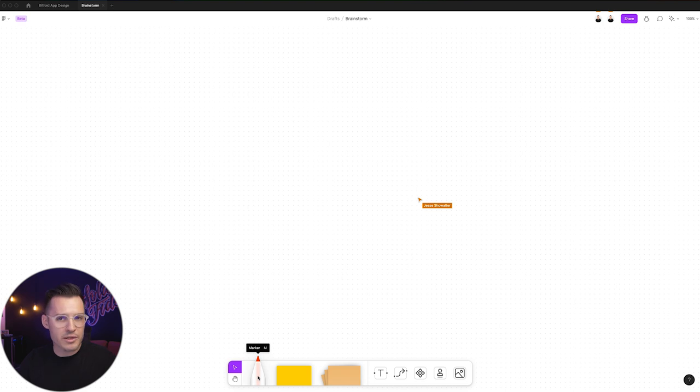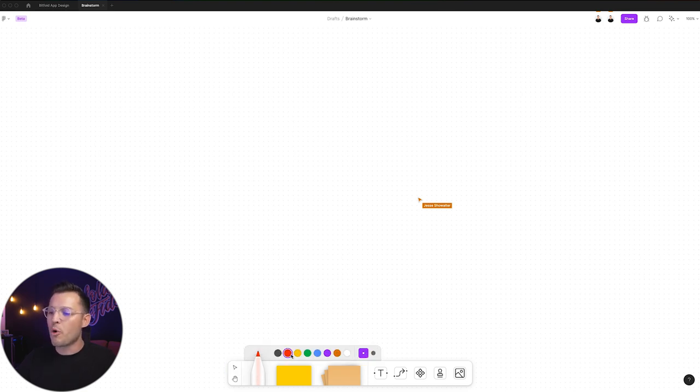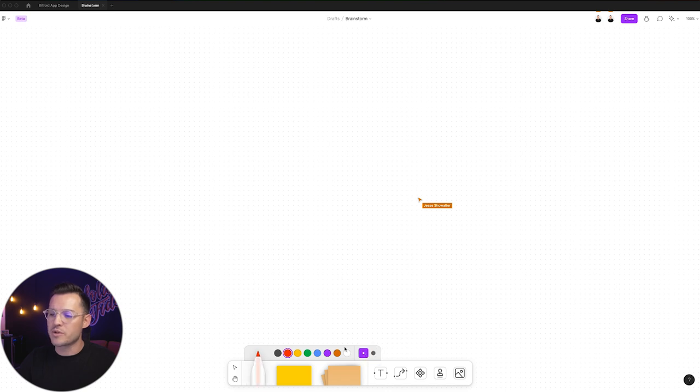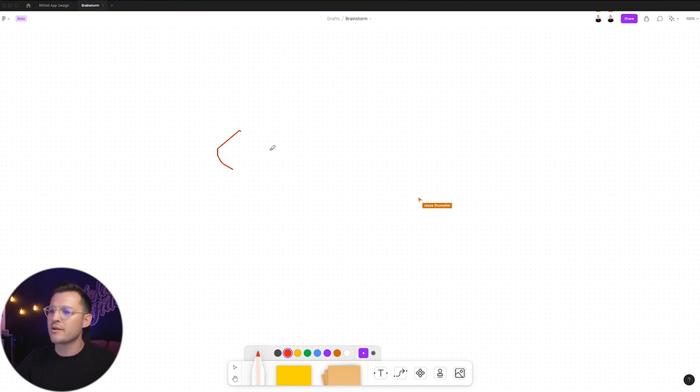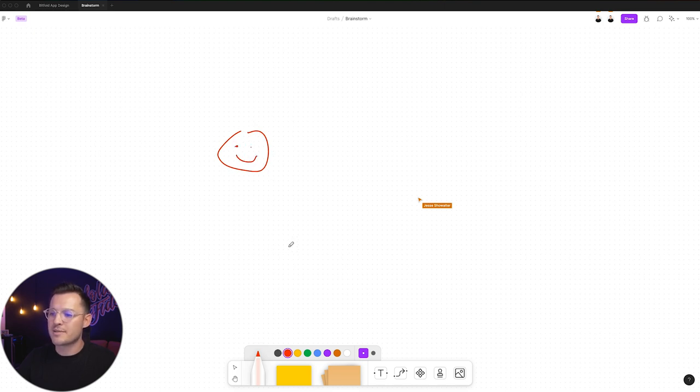But you can also draw things with the marker or hit M. You open that up, you get to select a color and a size. Do I want this big marker or a small one? And we could start drawing something here, and it's going to soften the curves for us. We'll do some little eyes and a smile.